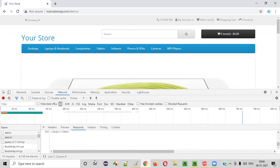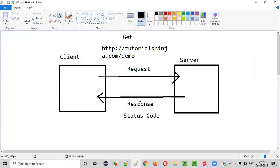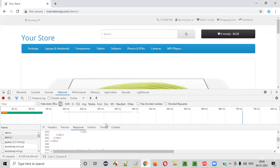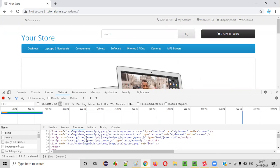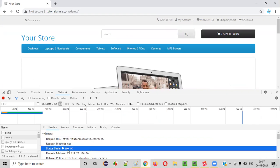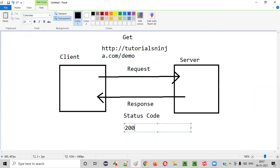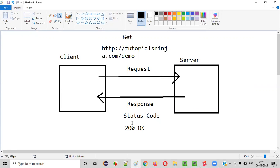Along with this response, the server will also send a status code. To find the status code, in the Headers tab you can see the status code. The response status code is 200 OK — this is sent back as a response by the server.